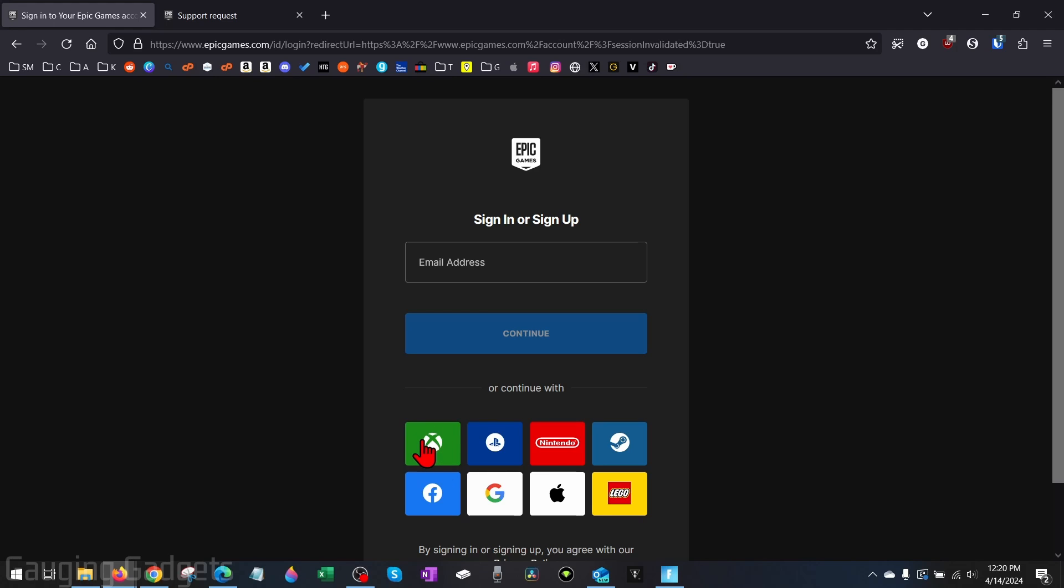Additionally, if you created your account with an email address, just make sure you're using the correct email address when signing in. So if for some reason you have multiple Epic Games accounts, you want to make sure you're using the correct login.